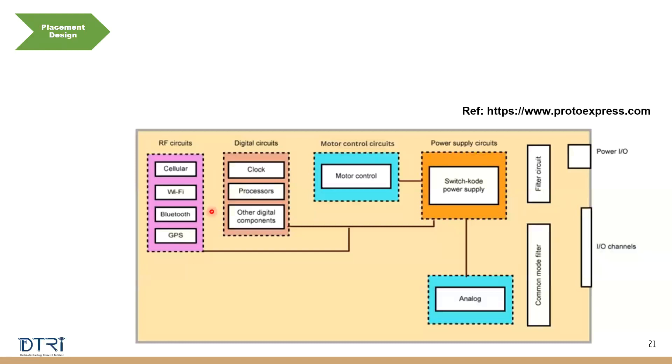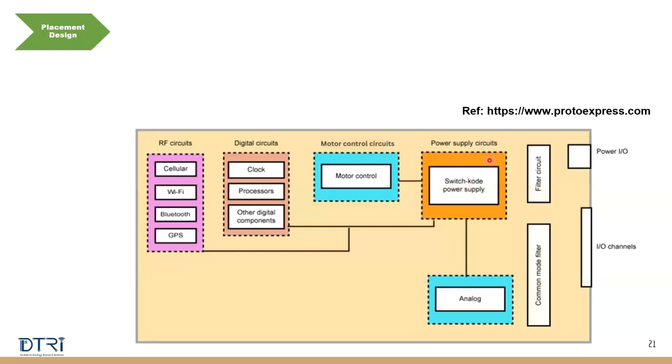Even within the analog circuit, you break down. There are some RF circuits. There are some low frequency analog circuits. Then there are digital circuits within digital circuits. You will have clock. You will have processor. You have other digital components. Then within the power supply circuit, you have switch mode power supplies. You have DC DC converters, right? You want to ensure that within each of those subsystems, you break down into smaller systems and see that where should I be placing all these components.